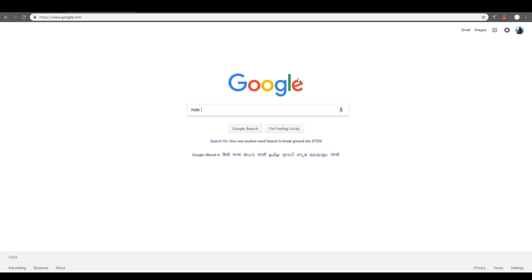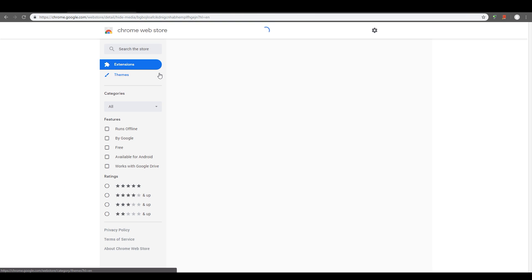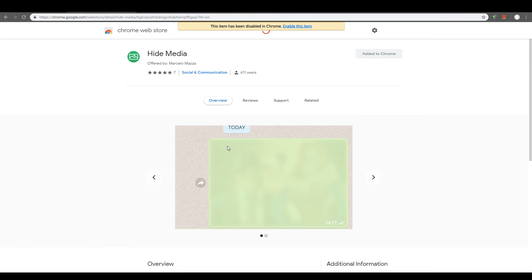Go to Google and search for Hide Media Chrome Extension. Of course, I'm assuming you're using Chrome. If you're using Safari or Firefox, it's not going to work. Then look at the first result that you get and click on Hide Media and add that as an extension to your Chrome.